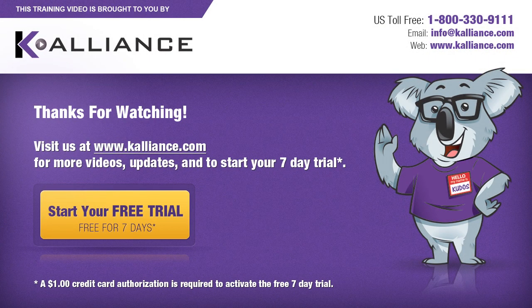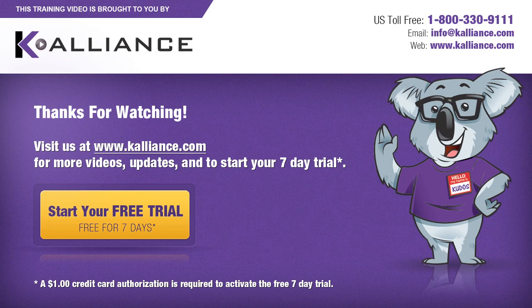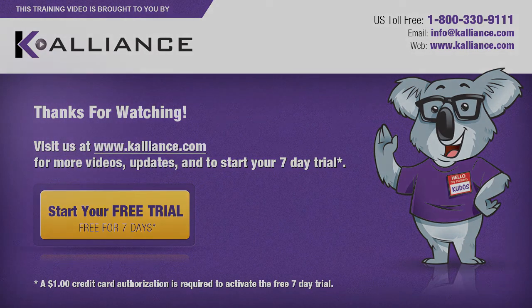We hope you enjoyed this preview video. Please click on the like button below if you did and subscribe to our YouTube channel. Be sure to visit us at www.kalliance.com to sign up for your free seven day trial today. You could learn a lot in a week.